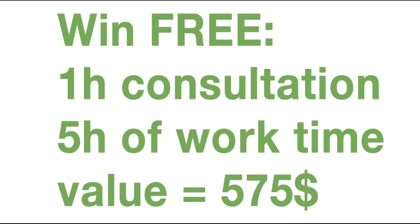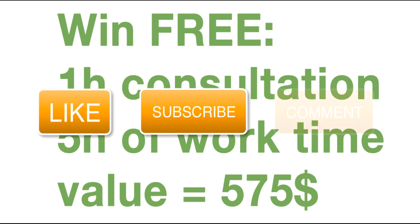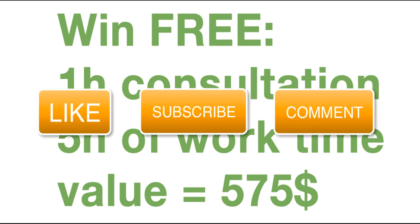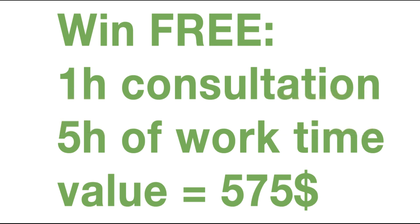Guys, I have a special offer for you, just let me pause the video for a few seconds. If you're interested in having a one-hour consultation with me and five hours worth of free work on your Shopify store, this is all value at $575. It's pretty simple. All you have to do is subscribe to my channel, like this video, and comment in the comment section below, and you have the chance to be one of the winners each month. So please do that and let's continue the video.